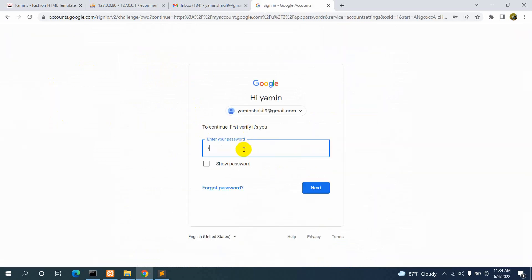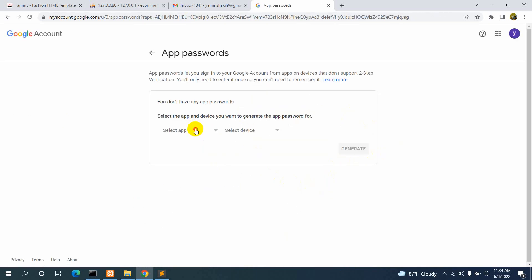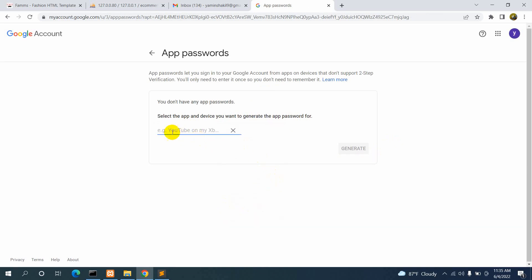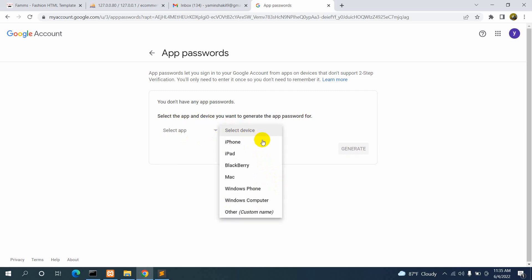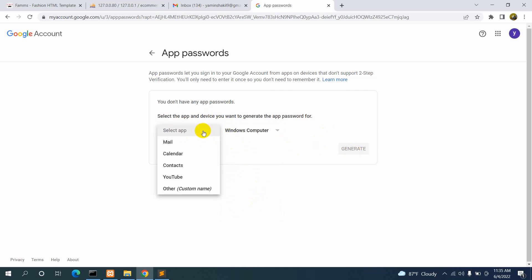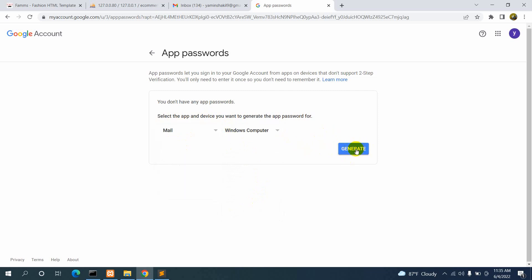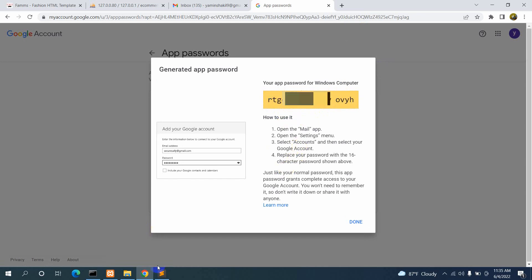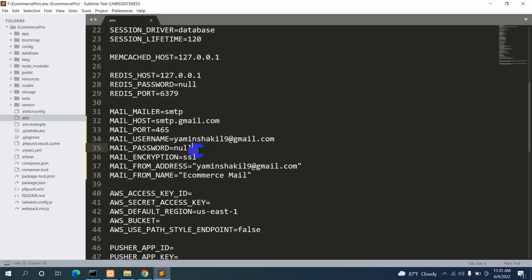Click on App Passwords, enter your password again, and click Next. You need to choose your app — select Mail — and for the device select Windows Computer. Click Generate and you will see the app password. Copy this password and paste it into the MAIL_PASSWORD field in your .env file. We are now done with the Gmail configuration in the .env file.